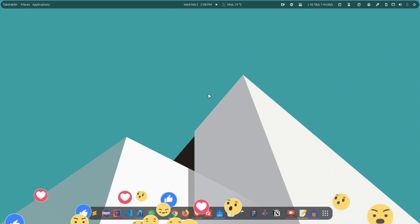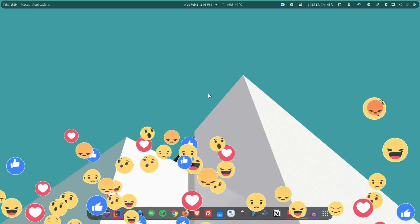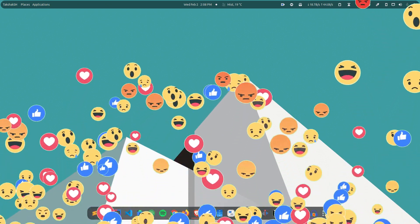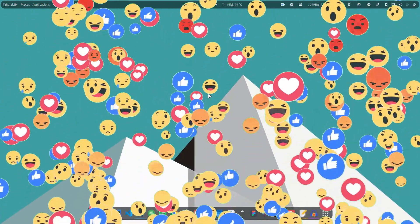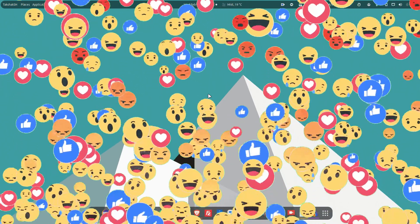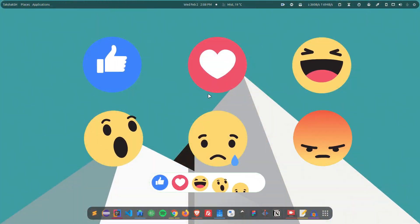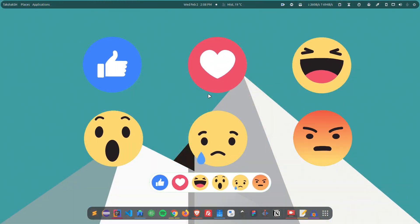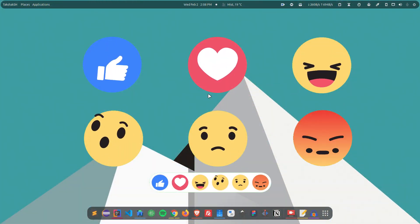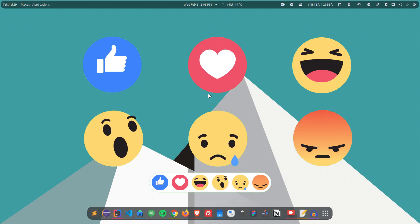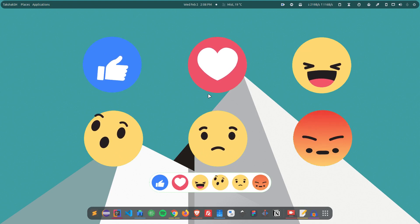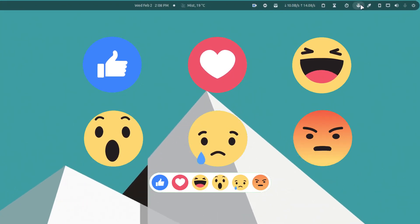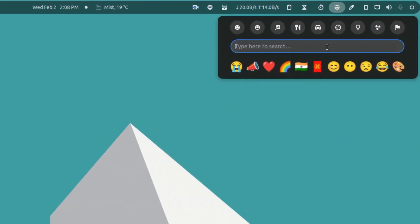If you are someone who likes to use emojis and you're looking for an easy way to use emojis on your Linux system, then this video is for you. Hello guys, my name is Shivam and I welcome you to the Linux S2O YouTube channel. I'm going to show you how you can add this emoji extension.